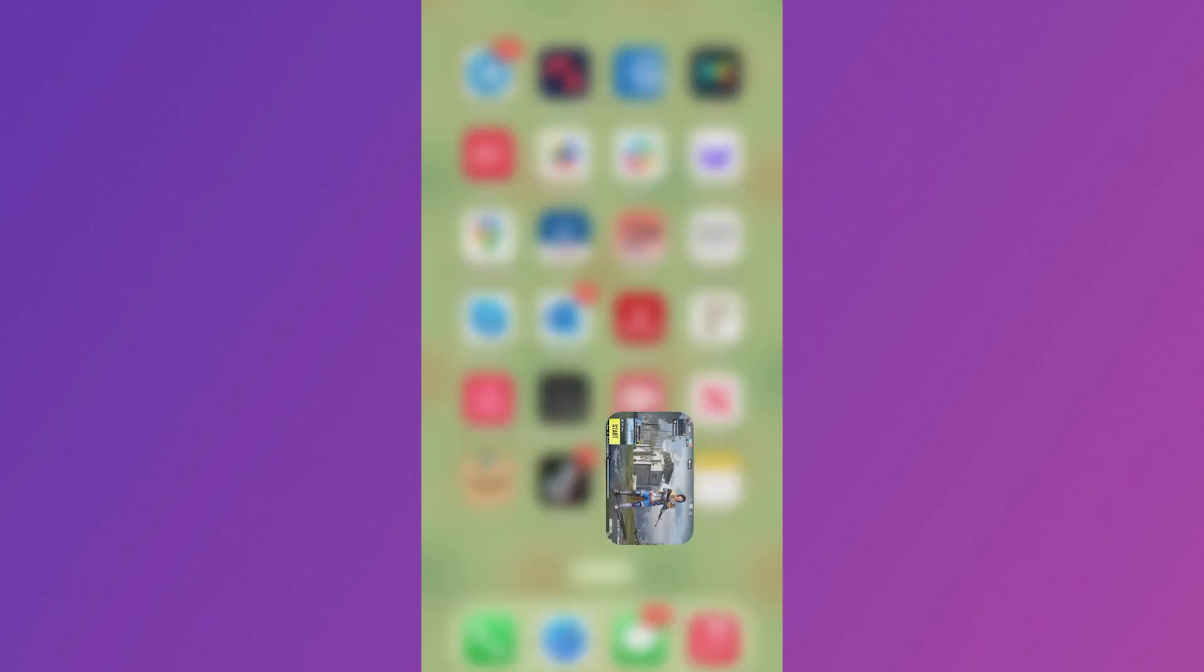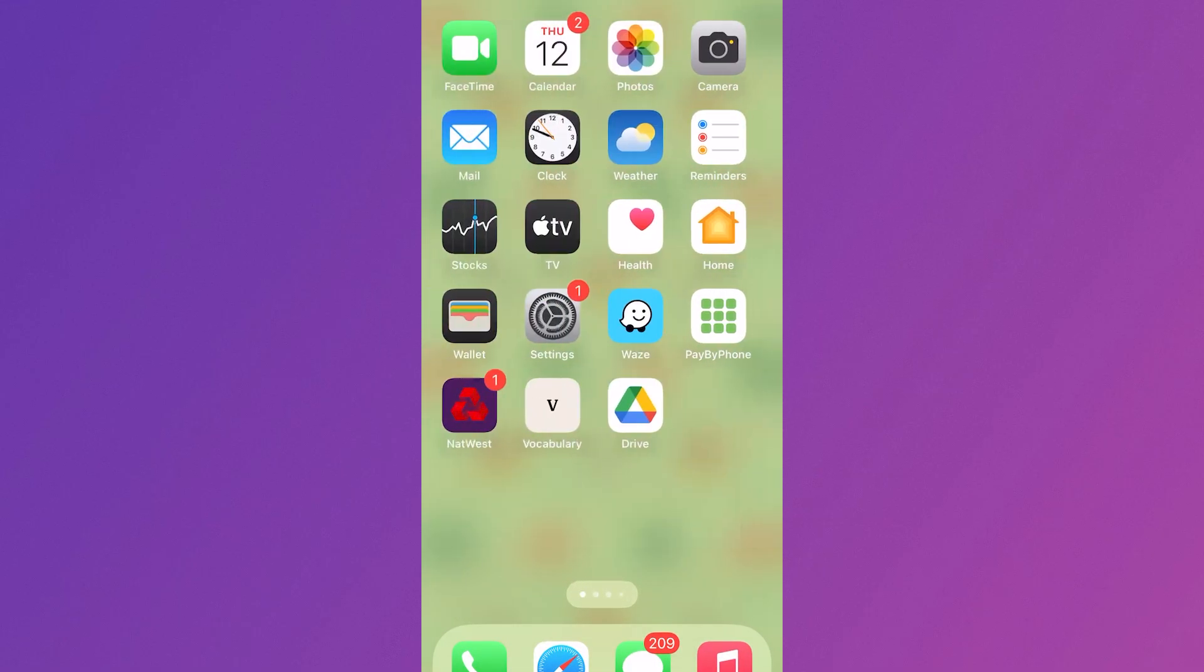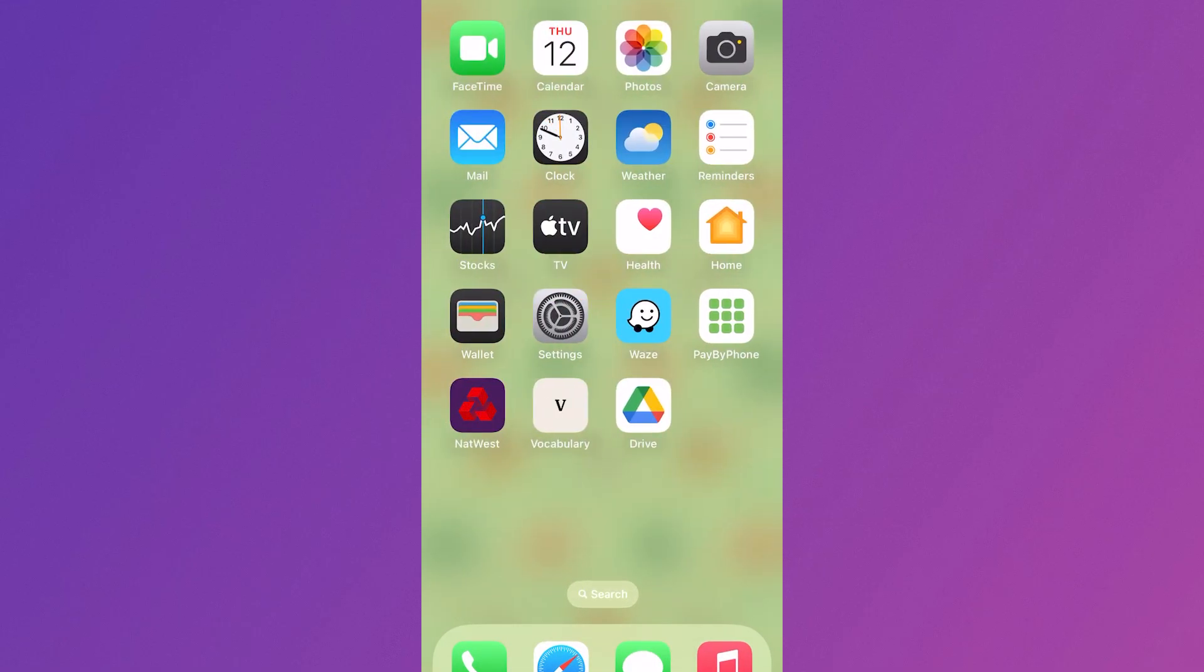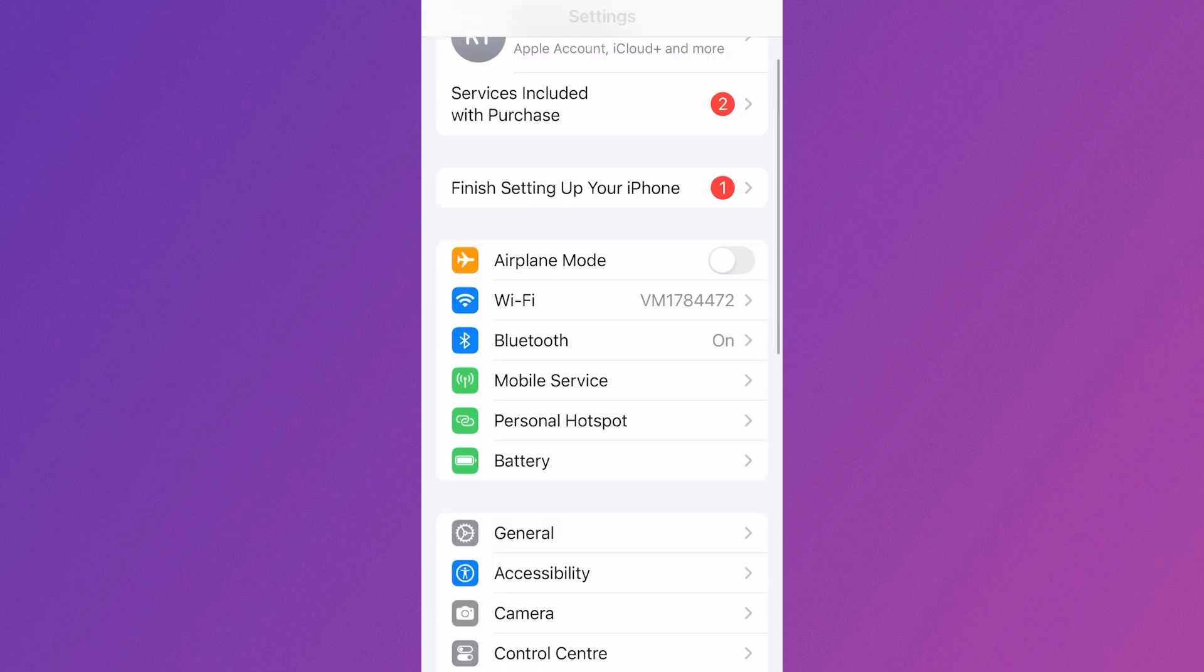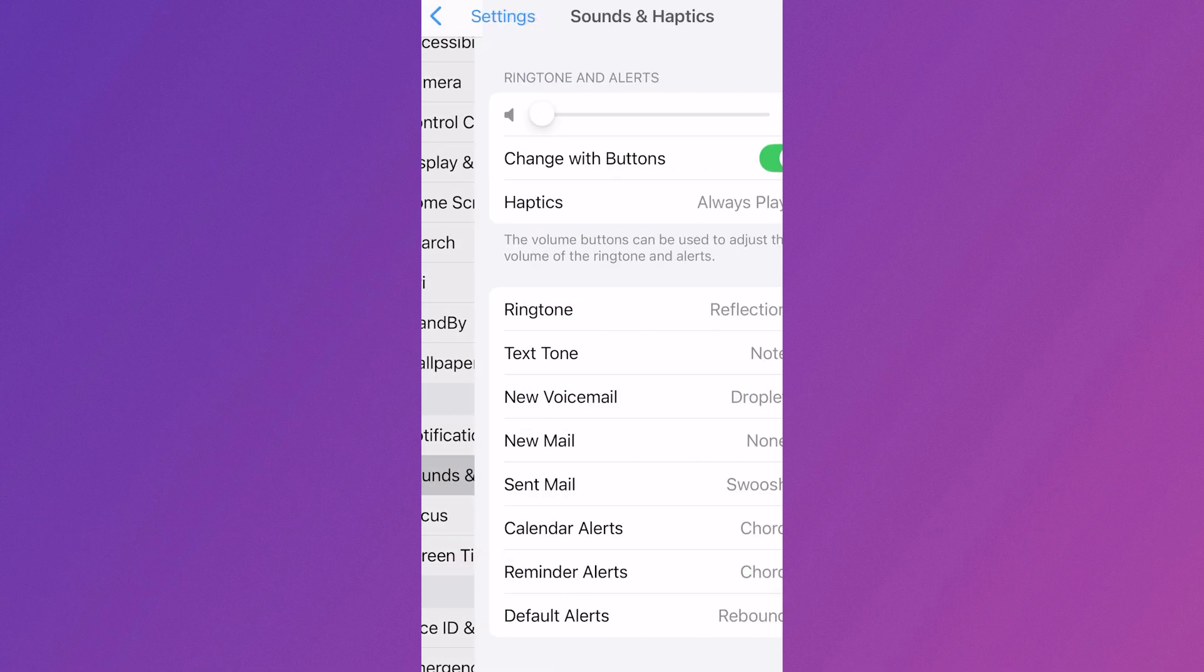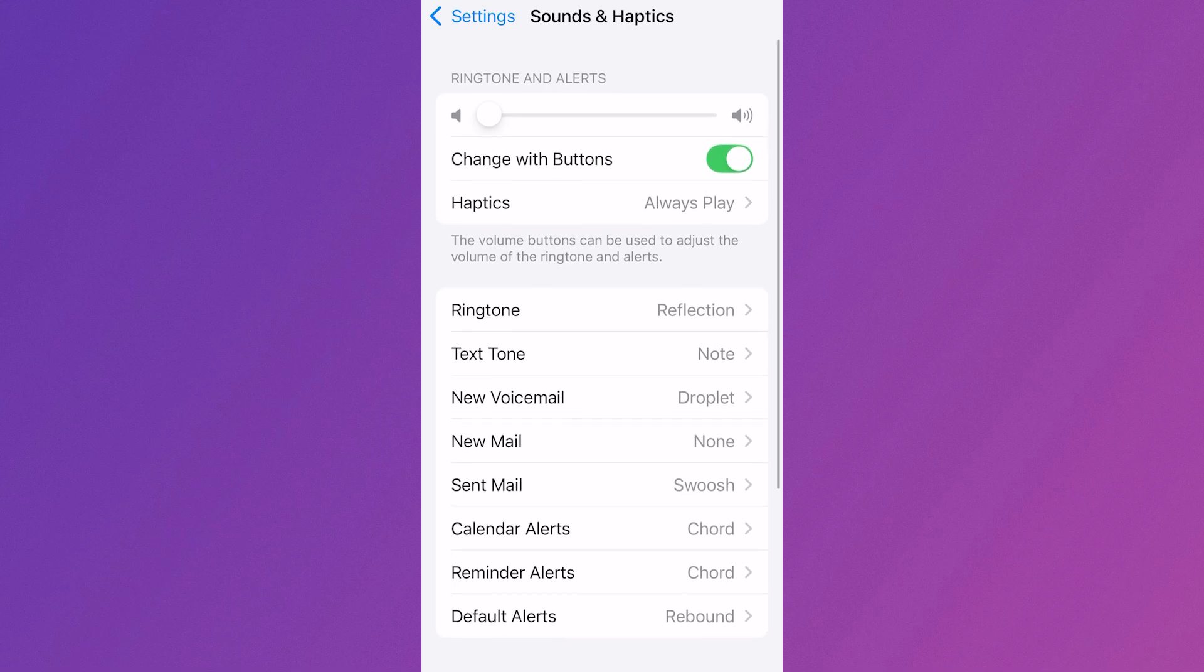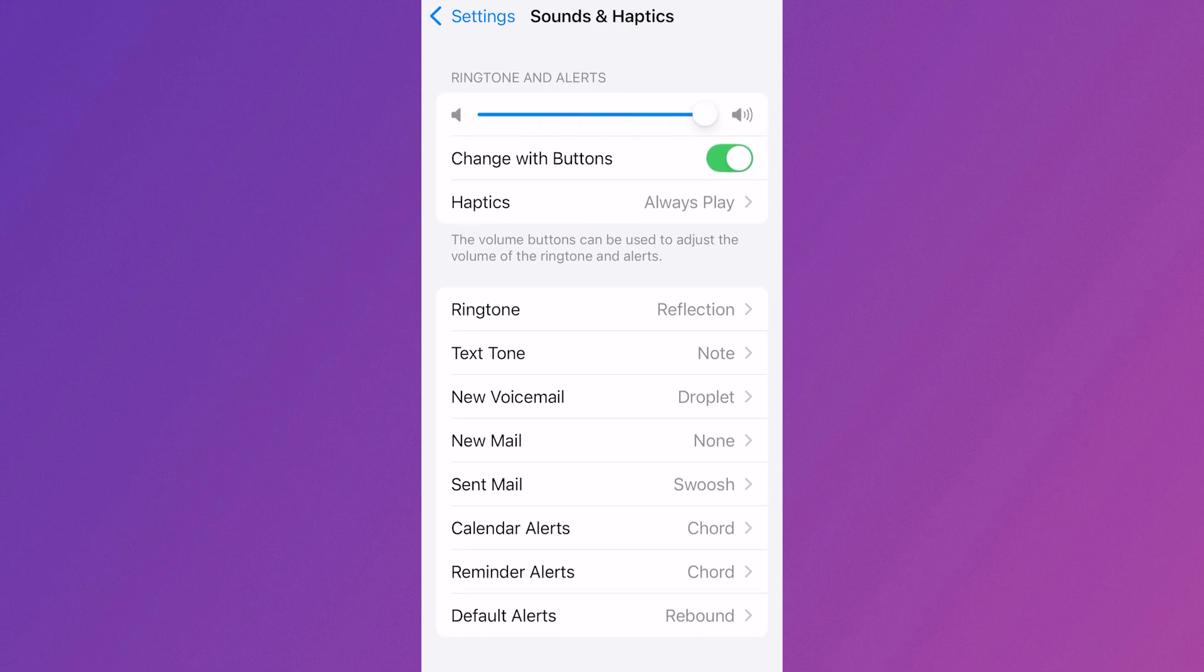If that's not working, what you'll need to do is head over to the home screen on your phone, click on the settings icon and then scroll down to sounds and haptics and click this. And where it says ringtone and alerts, you want to make sure this slider is turned up to full like so.